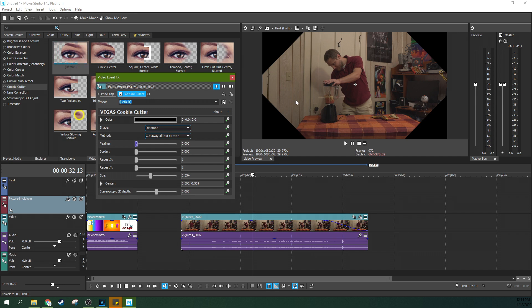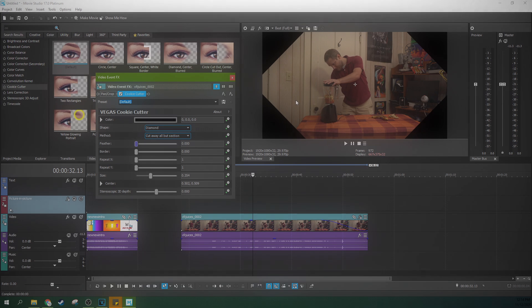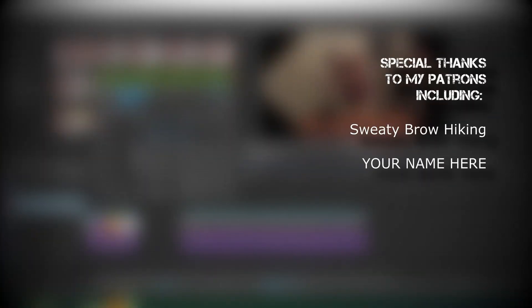So there we go — that is a couple of different ways to make vignettes in Movie Studio 17 Platinum. I hope that helps you out and helps your subjects pop in your future videos. If you want to see my future videos, like this video and subscribe if you're looking for more. Thank you so much for watching. Thanks to my patrons for making stuff like this happen. I've got a lot more videos coming — sorry for the break, but I am back. Thanks for watching, I'll see you next time.